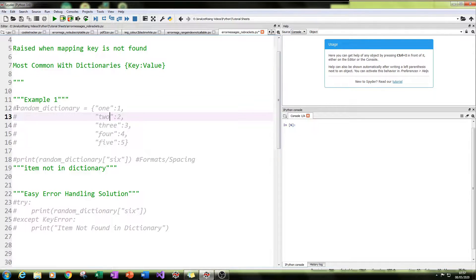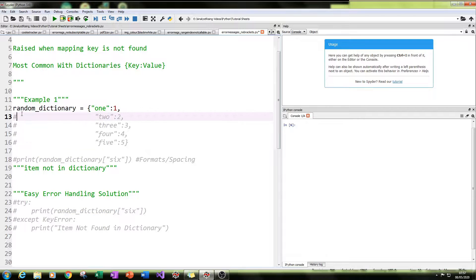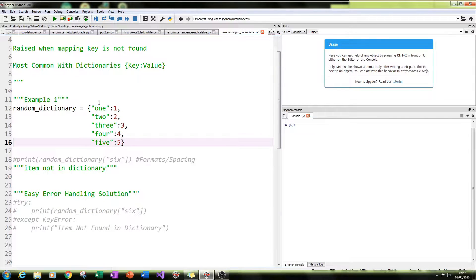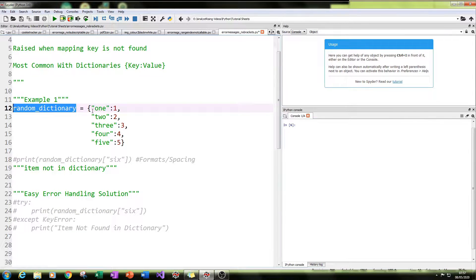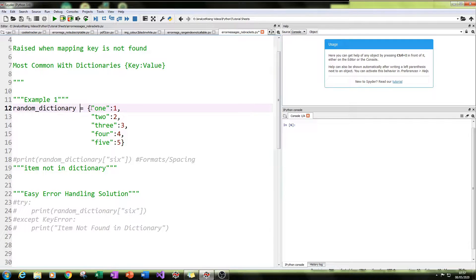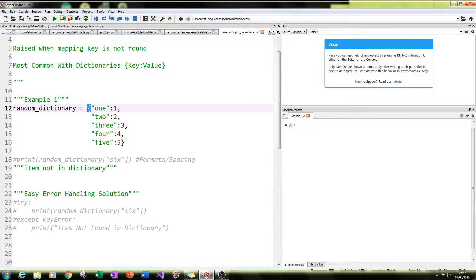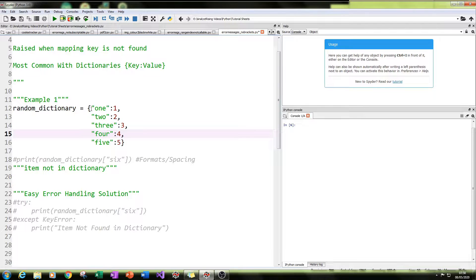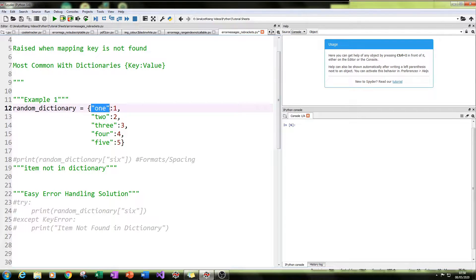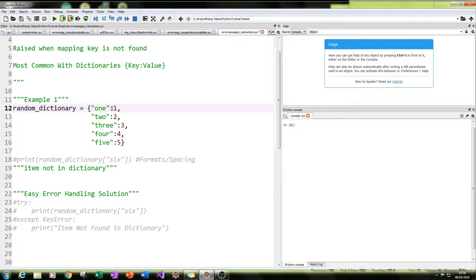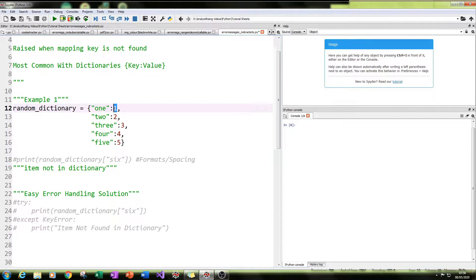The first thing I'll do with you is create this error message. So what I've done is I've created a random dictionary called random_dictionary. And what I've done here is I put equals and then in curly brackets, which denotes a dictionary, I've put the word one in as a string, then comma equals, it has a value of one as a number.